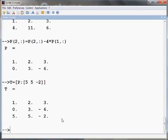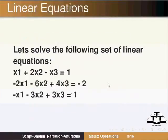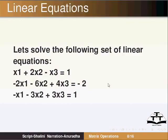Matrix notations are used while solving equations. Let us solve the following set of linear equations: x1 plus 2 x2 minus x3 equals 1, minus 2 x1 minus 6 x2 plus 4 x3 equals minus 2, and minus x1 minus 3 x2 plus 3 x3 equals 1. The above set of equations can be written in the Ax equals B form. The solution is then given as inverse of A times B.